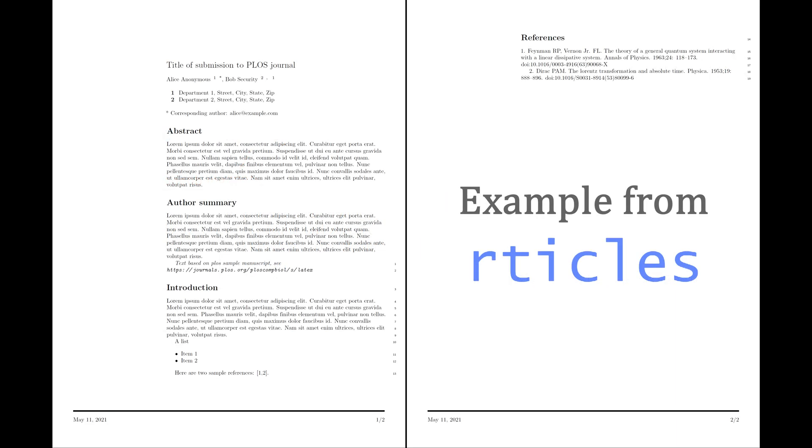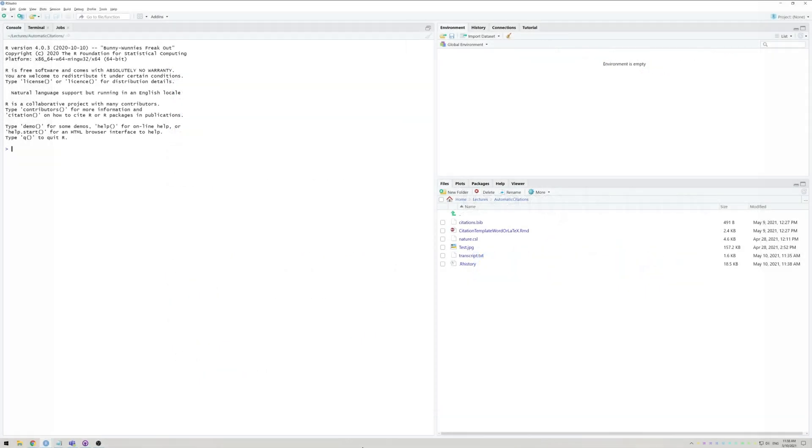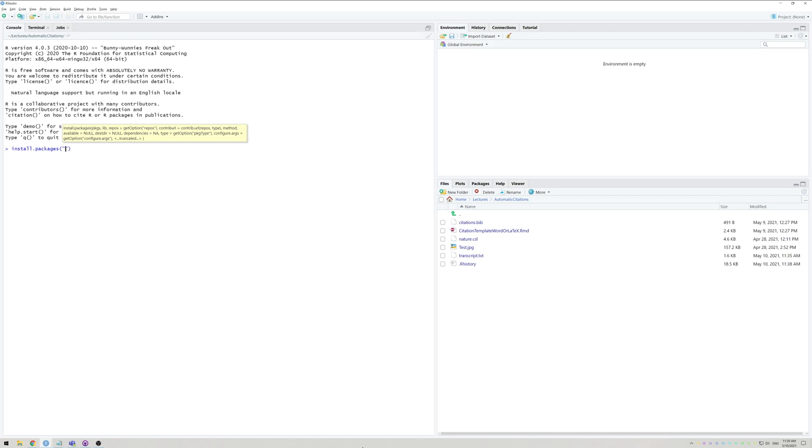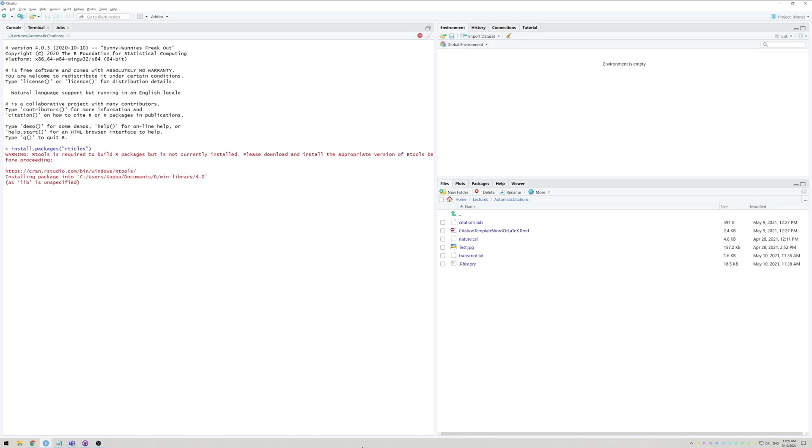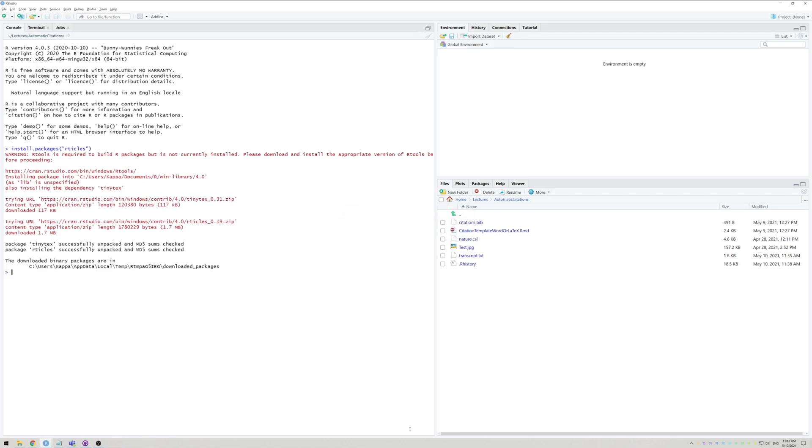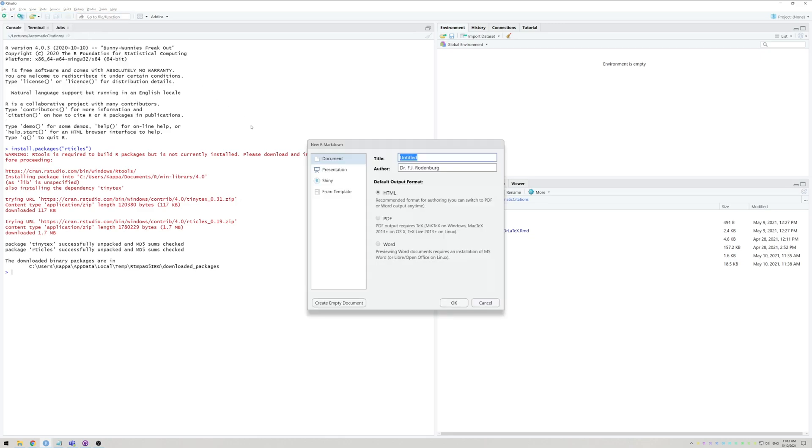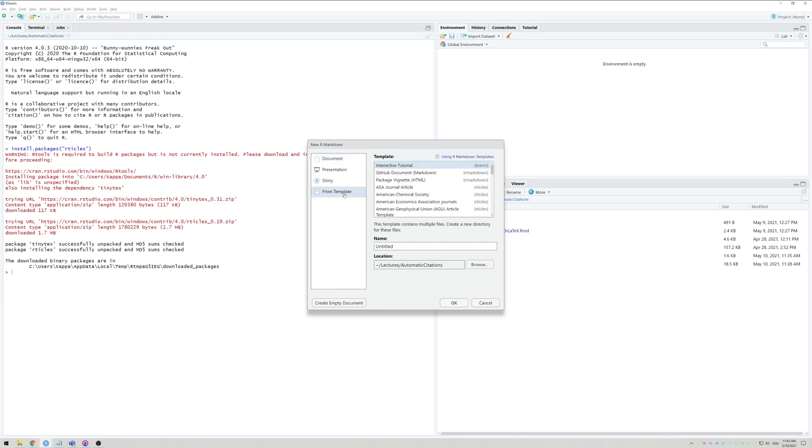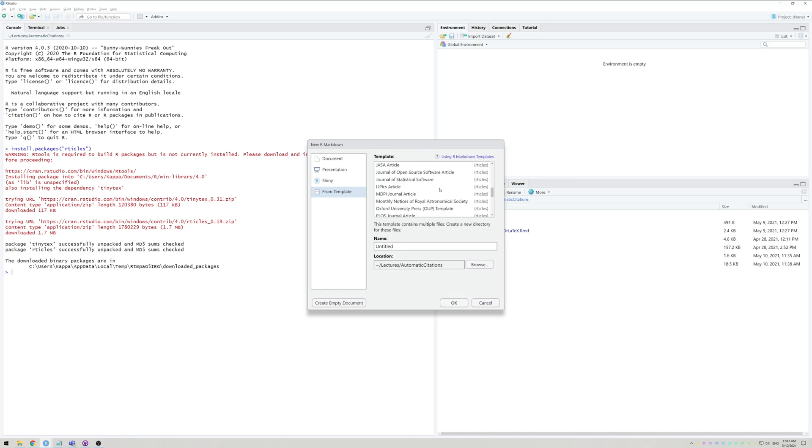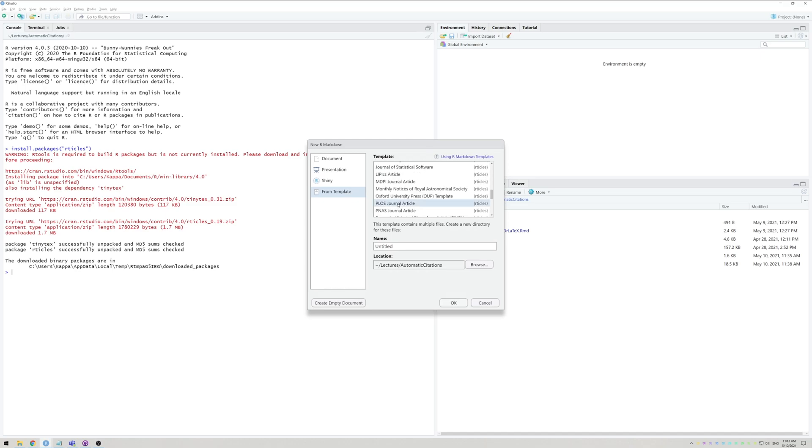Now for the final part of this video: writing an entire article using only RStudio. To be able to do this, you have to install a package called rticles. Type install.packages and between quotation marks rticles and wait for the installation to finish. Then go to File, New File and select R Markdown. This time navigate to From Template. Here you'll now see a list of journals which are currently available from the rticles package. Choose the one you want, for example PLOS, give it a title and press OK.